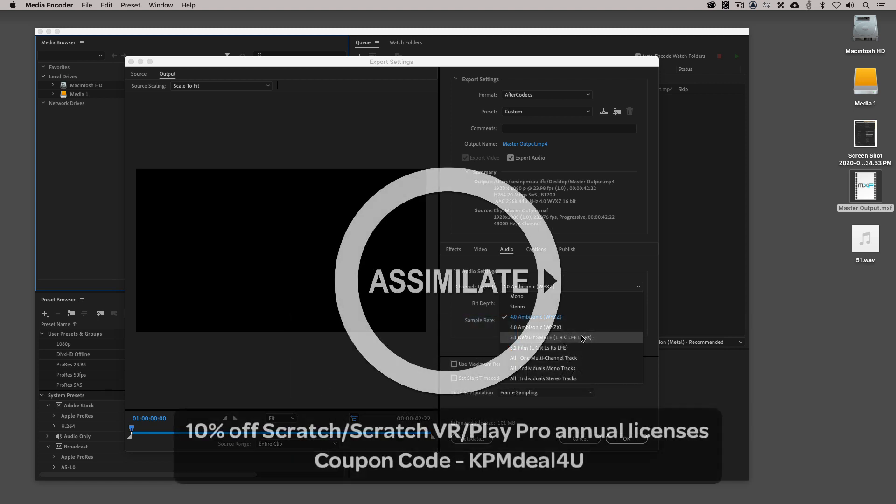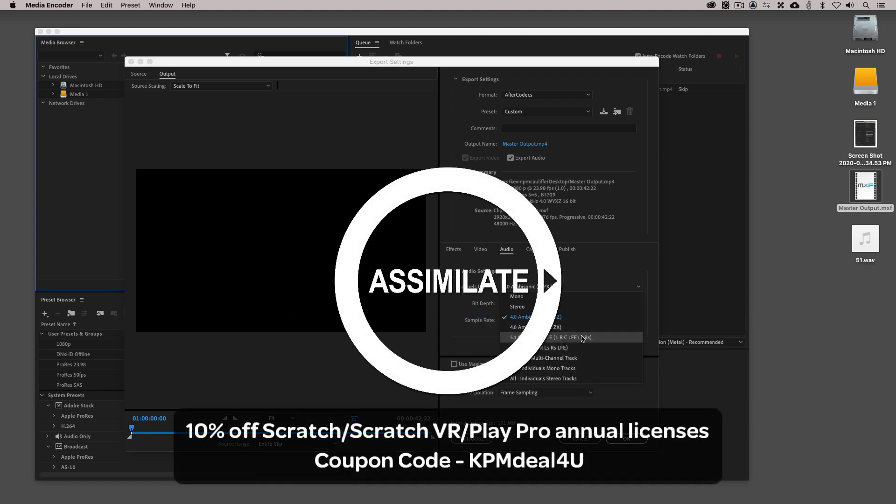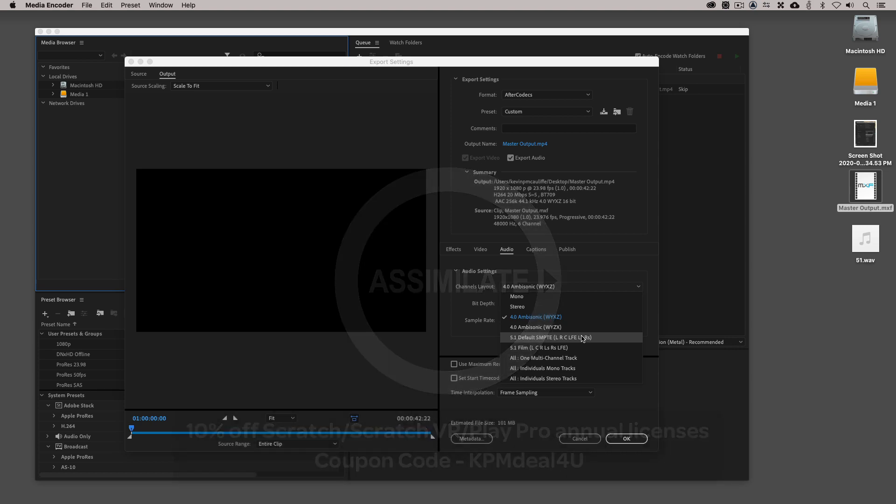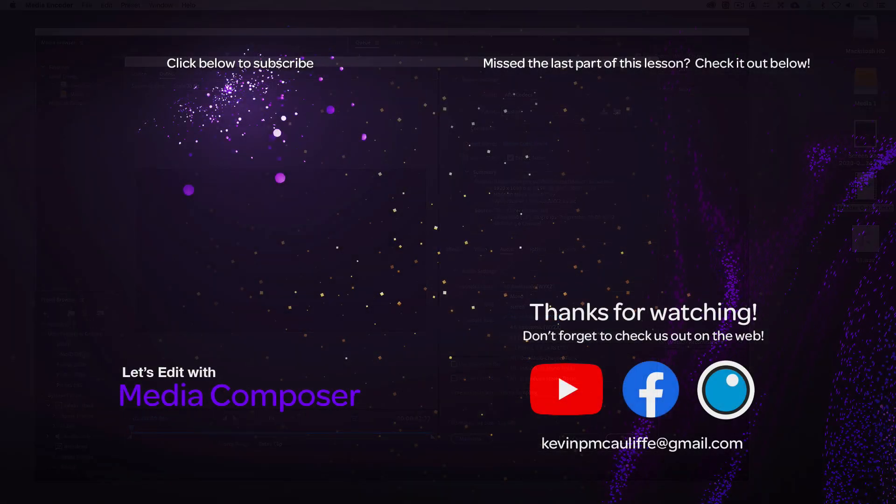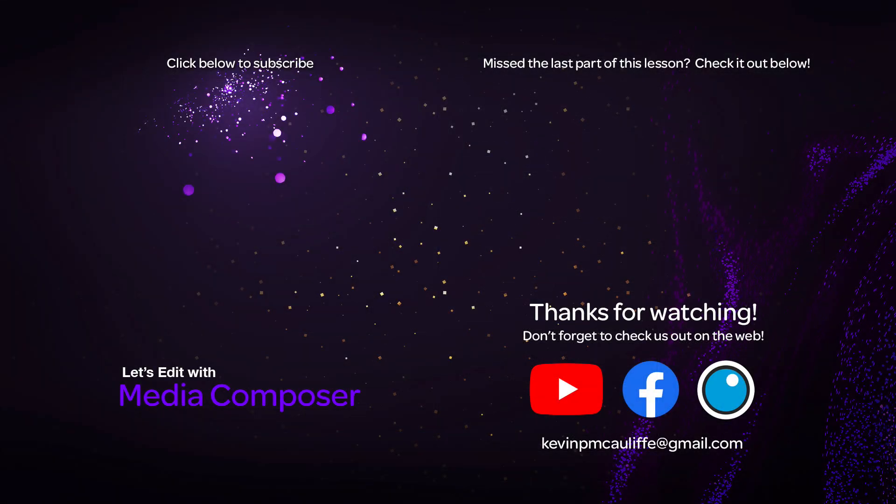And I want to round out this lesson by letting you know that the awesome team at Assimilate has given you a coupon code for 10% off of Scratch, Scratch VR, or Play Pro annual licenses using the coupon code of KPMDEAL for you. If you like this tutorial, don't forget to hit that subscribe button. And don't forget, if you have any questions, you have any comments, or you have any tutorial requests, don't hesitate to send them to me at KevinPMcAuliffe at gmail.com. This has been Kevin P McAuliffe. Thanks a lot for watching.